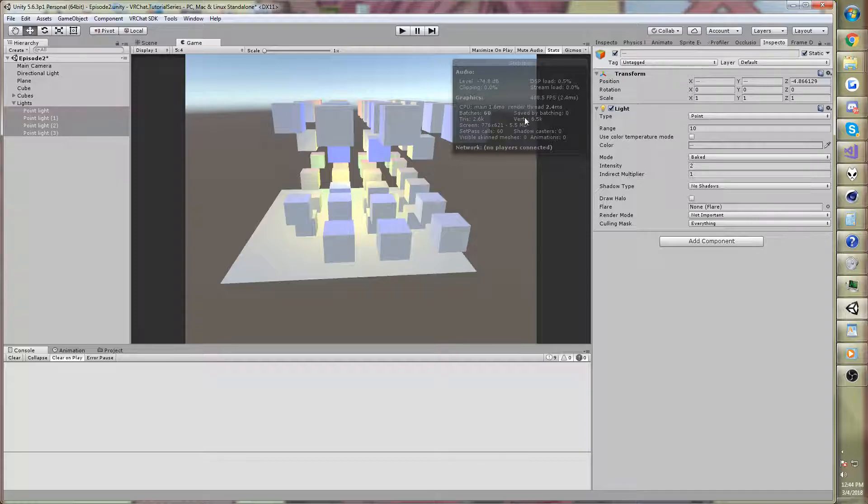And the result, 60 batches. That's a lot better. It's not perfect, but it's better.